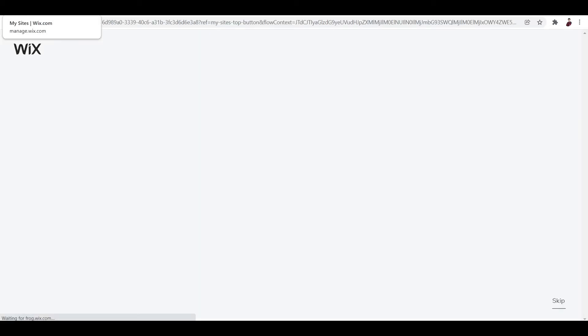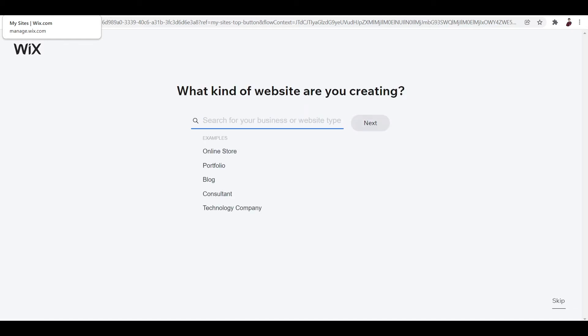Once you click that, it'll redirect you to a new tab where you can actually select templates for different kinds of applications or implementations. For example, you want to build an online store, a portfolio, a blog, a consultant, a technology company - it's really up to what you need to do.